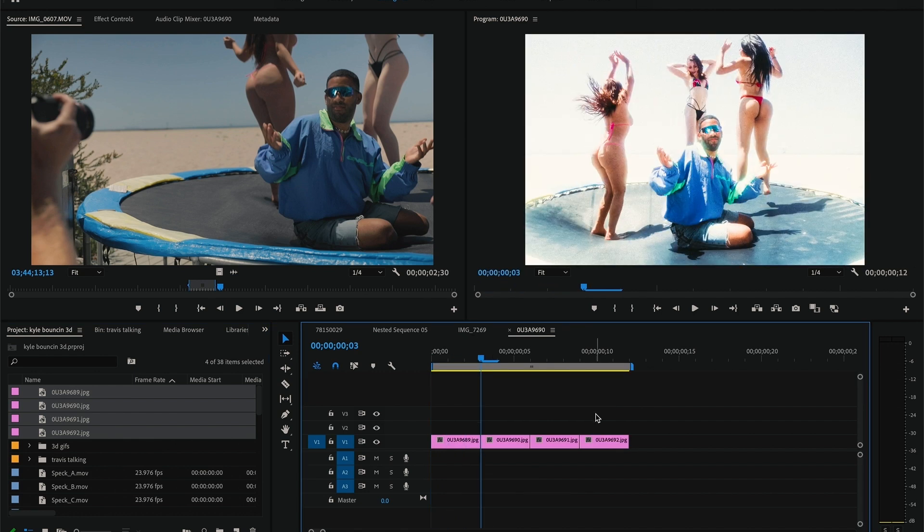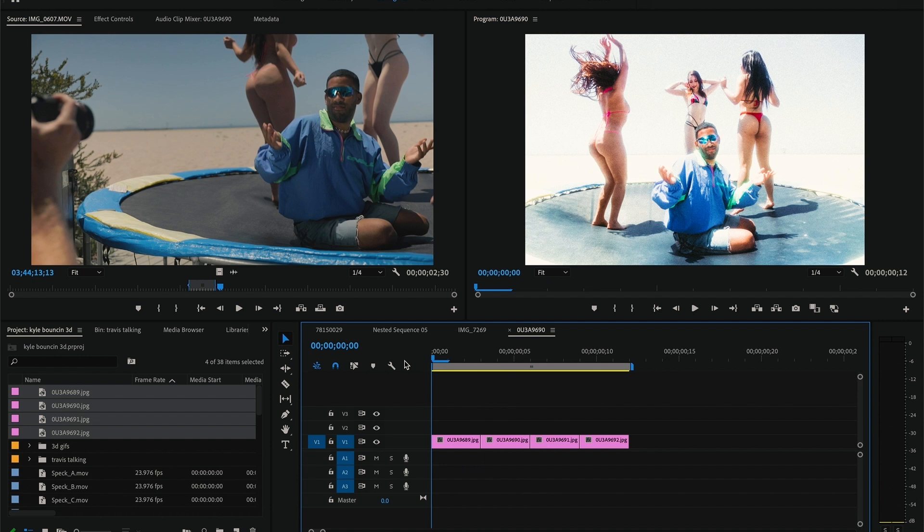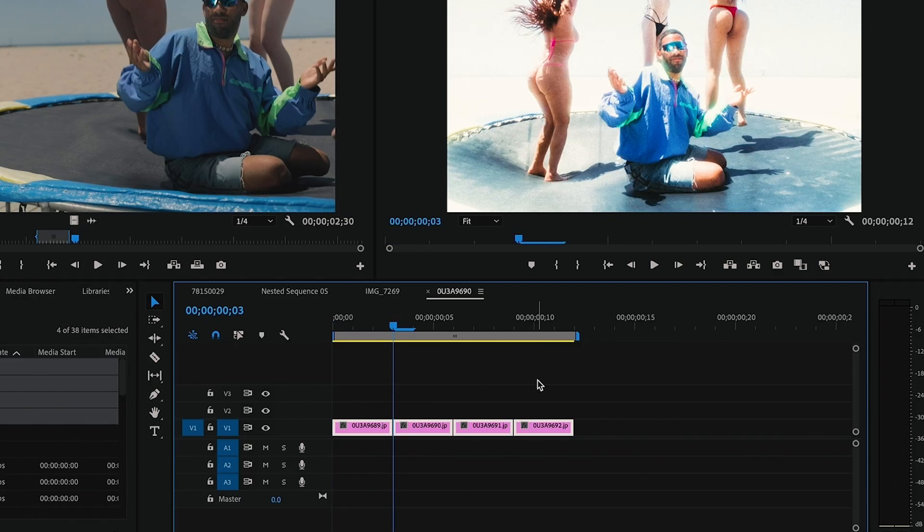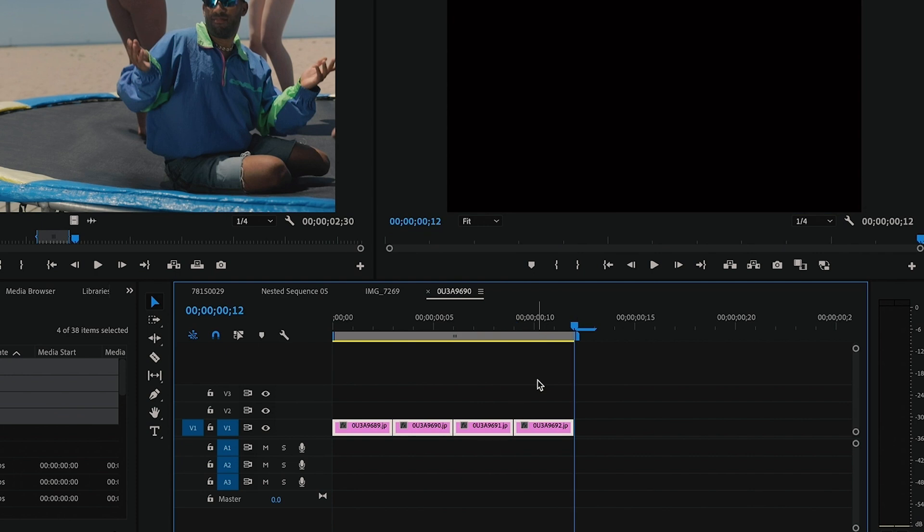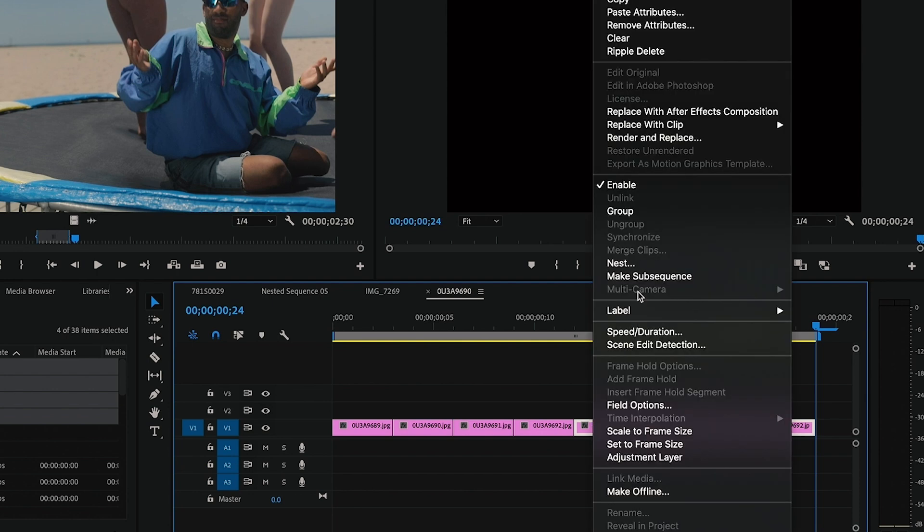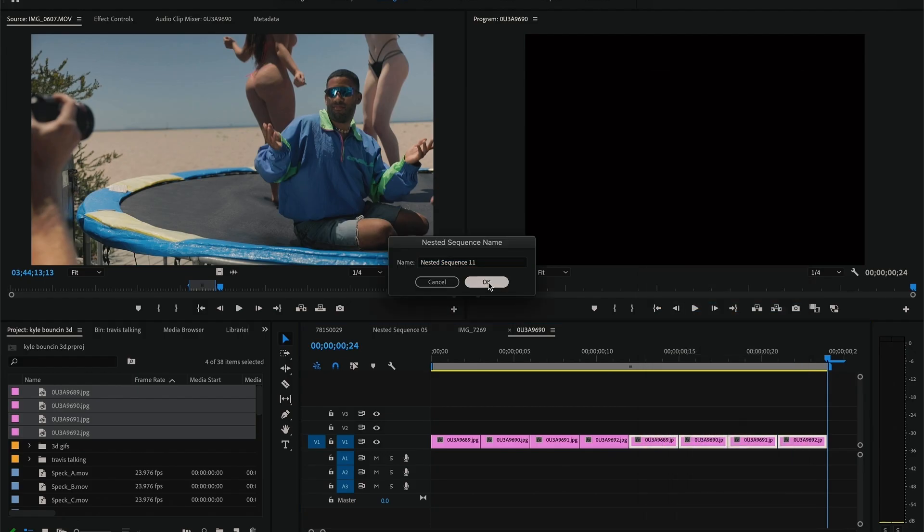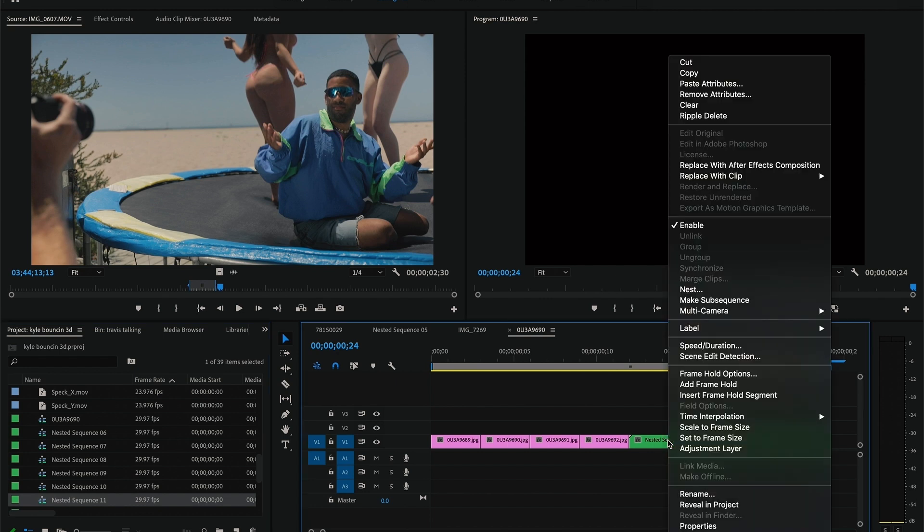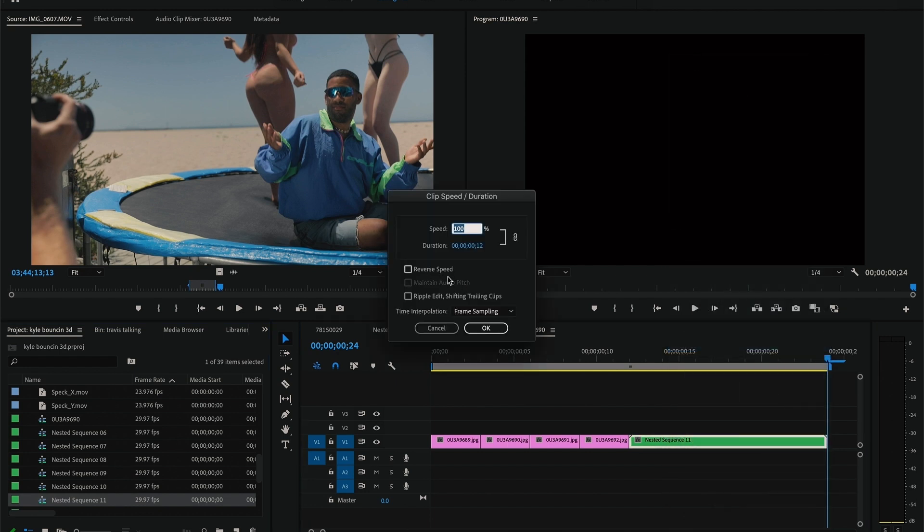I have my four photos, and I'm gonna drag and drop those into Premiere Pro onto a timeline. Each of the photos are three frames long - this is very important when creating your timeline. You want them all to be the same length. Now I'm gonna copy and paste those four photos again, creating a nested sequence with those four photos.